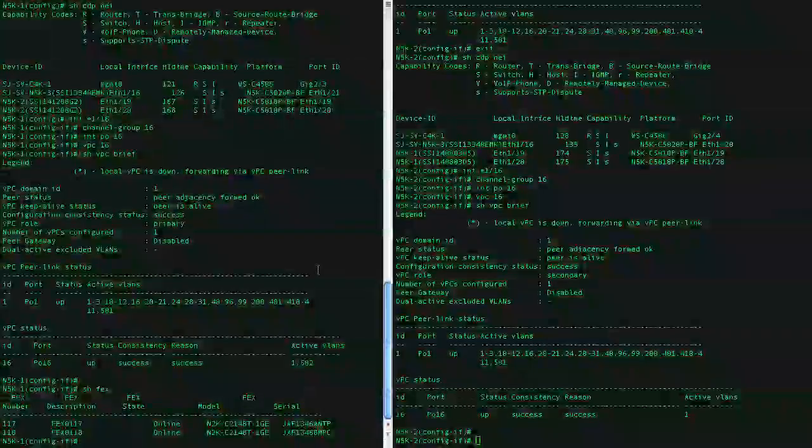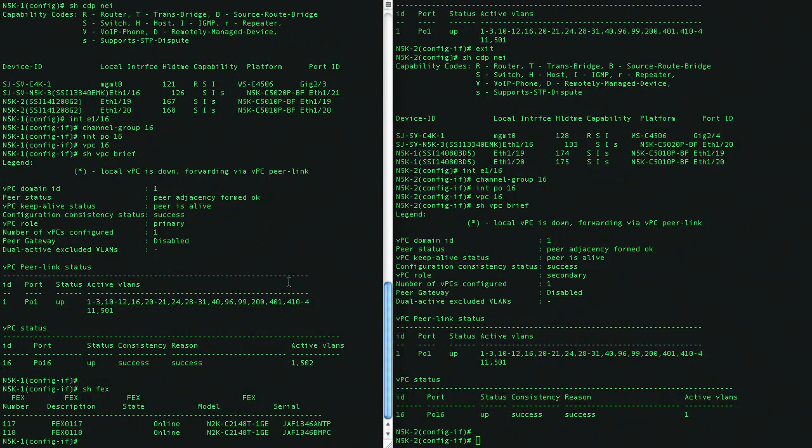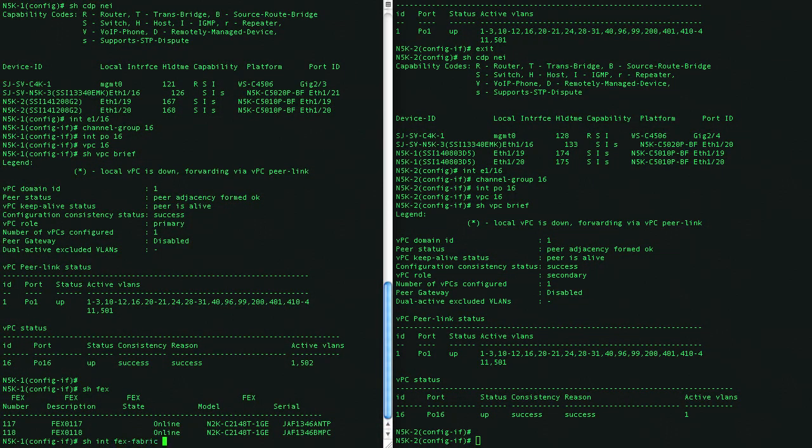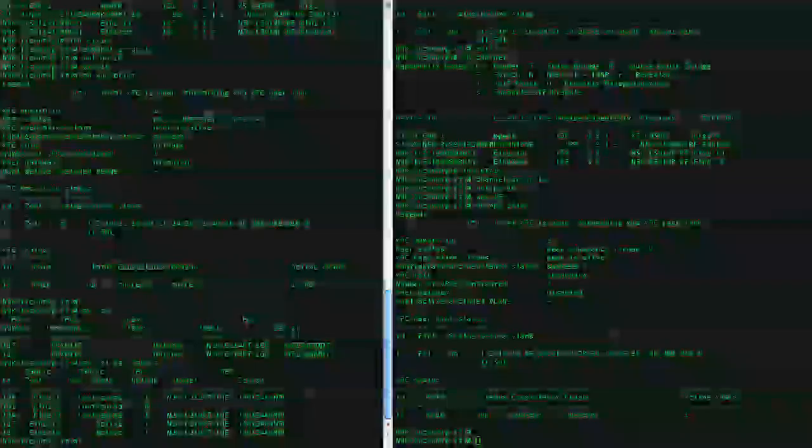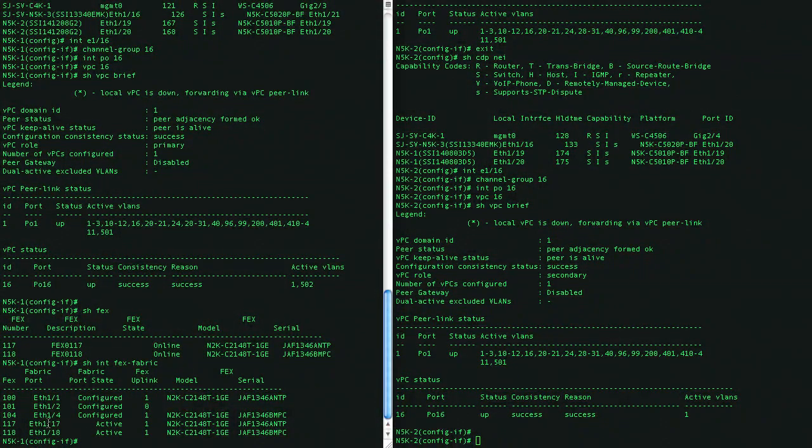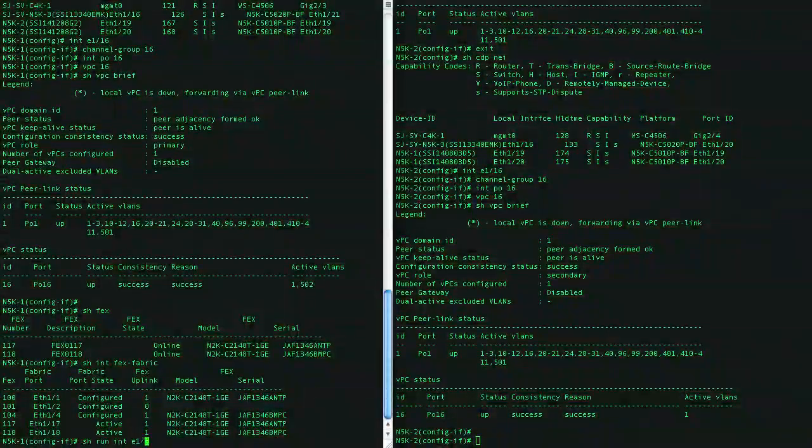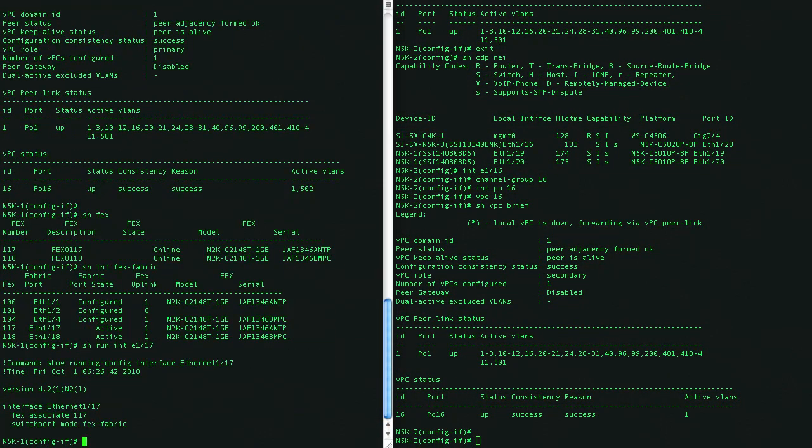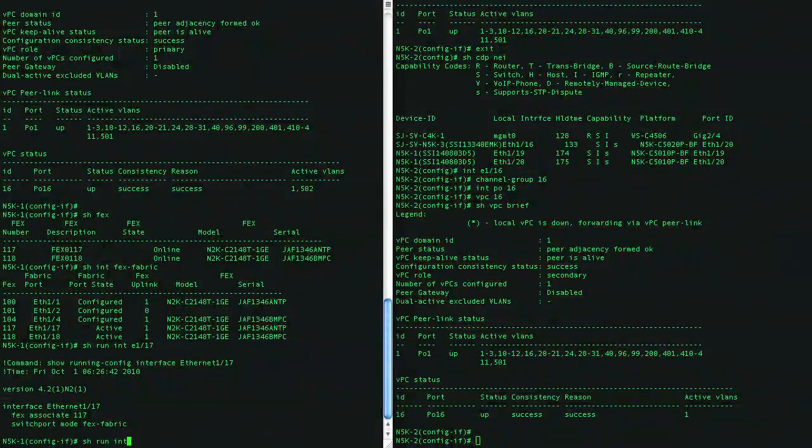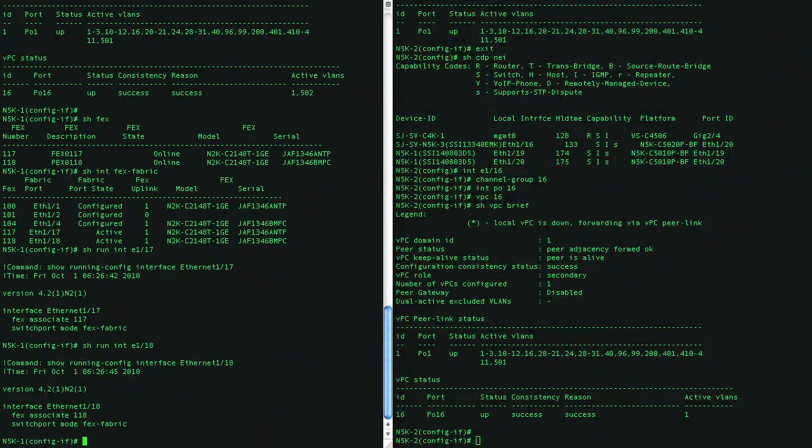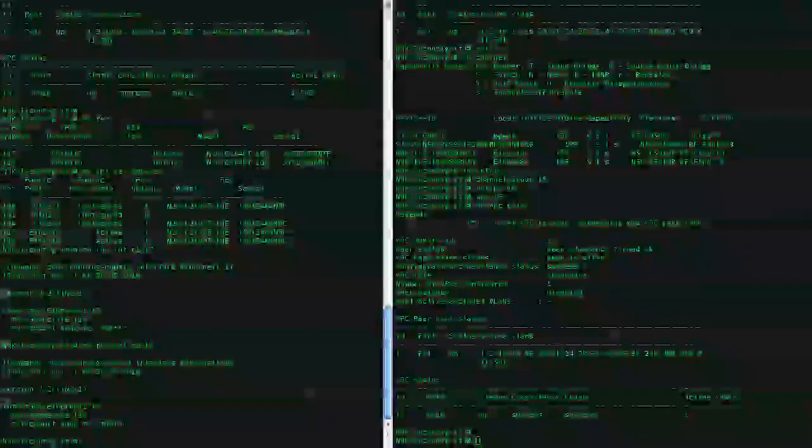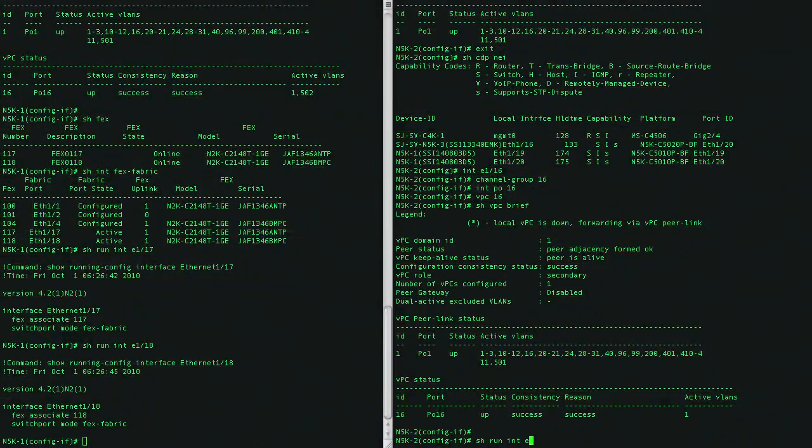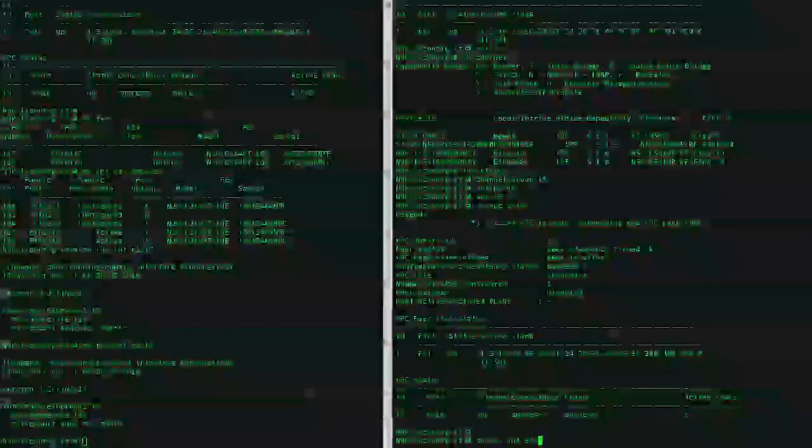Let's go ahead and look here. Here we have two fabric extenders, and they're connected on ports 17 and 18. And here you can see the fabric extender configuration. We call the fax number, and we say that it's a fax. We will have the same on this side.